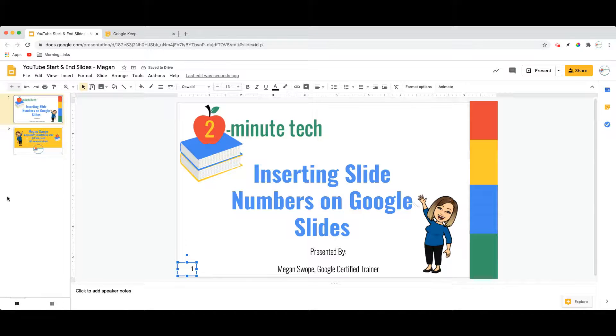However, if I were to create a new slide using that same layout, the slide number would be back in the bottom right-hand corner.